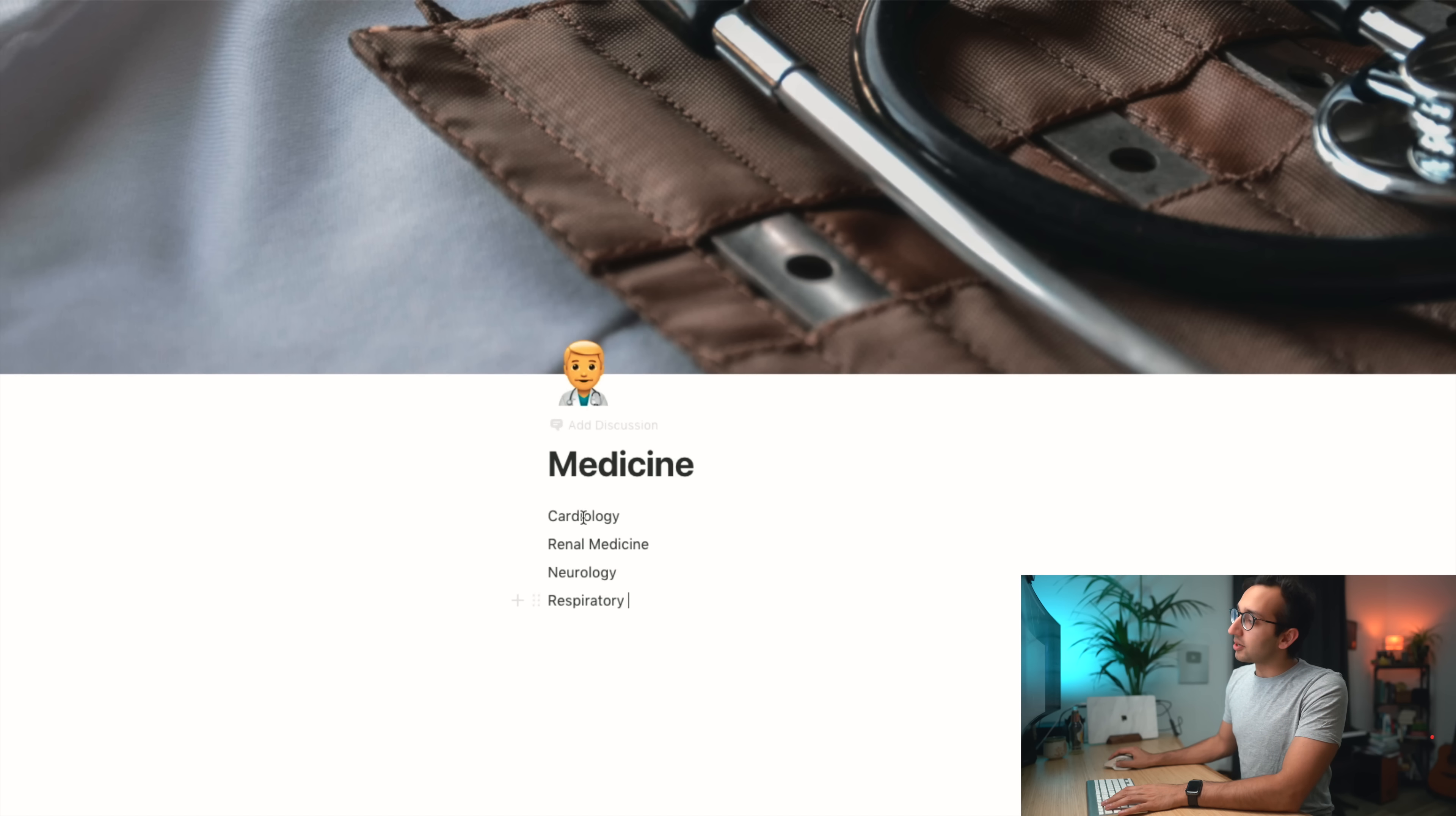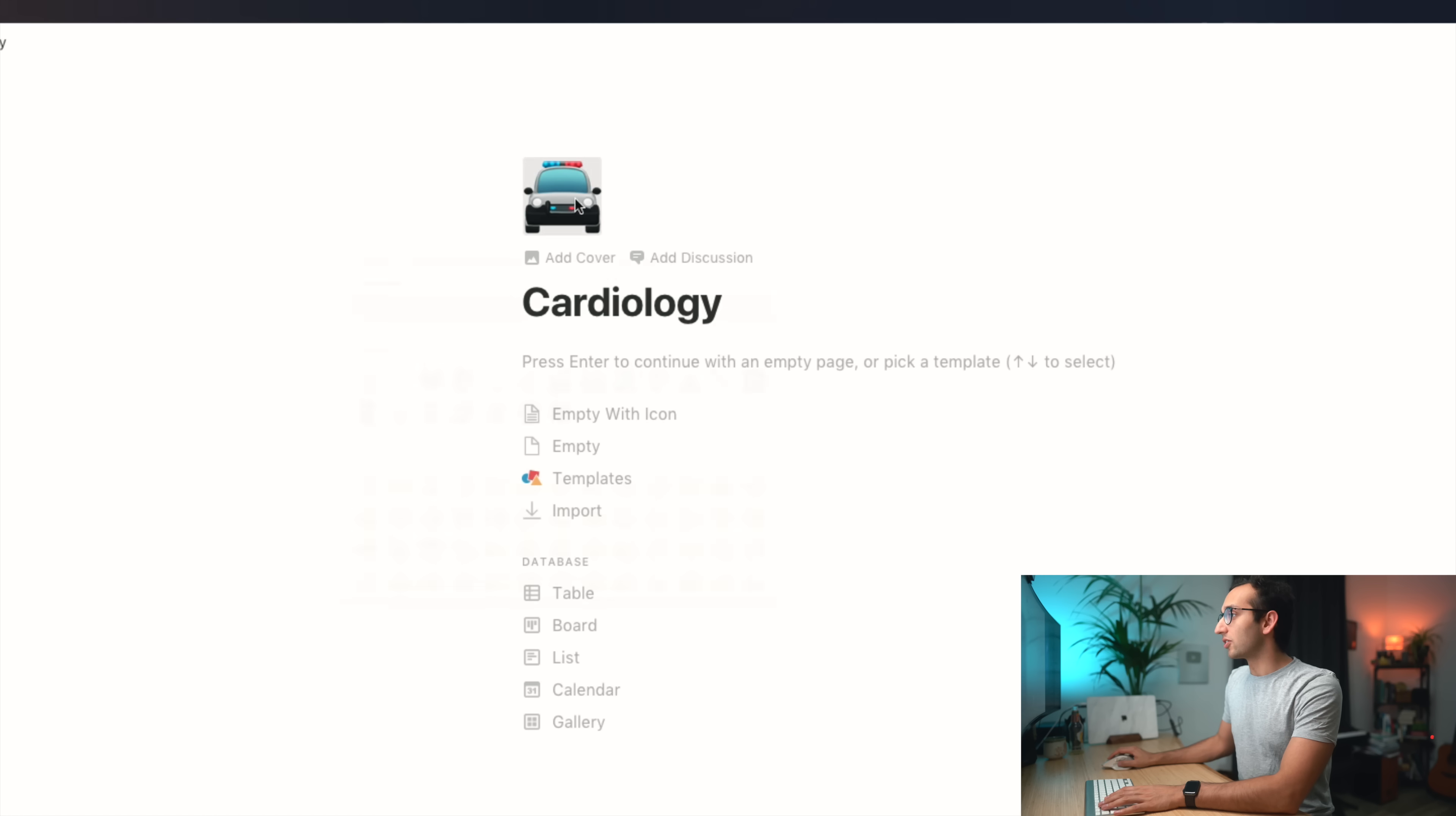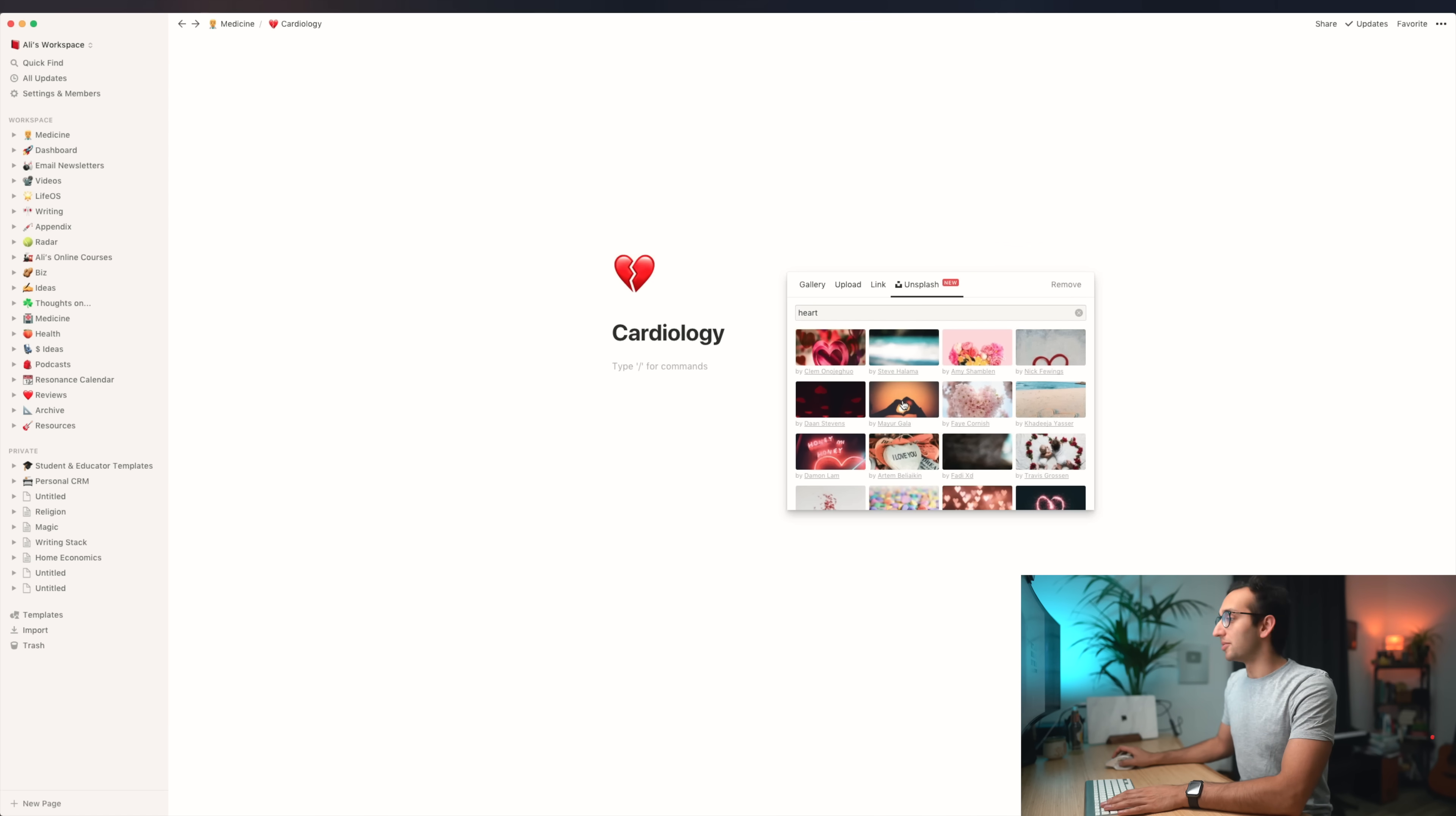The great thing about Notion is that anything can become its own page. So I can turn cardiology into a page by clicking this button. You see we've got a load of different options. Let's turn it into a page. Now this becomes clickable. I've gone into my cardiology page and I can do whatever I like. Let's add an icon, a broken heart because that makes sense. Let's add a cover image from Unsplash. Let's find something to do with hearts. That one's kind of cute. Great, so I've got my cardiology page.